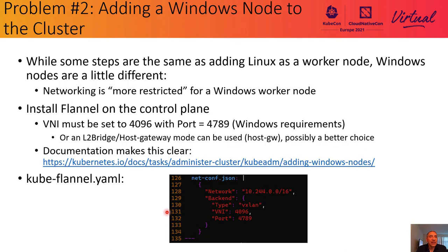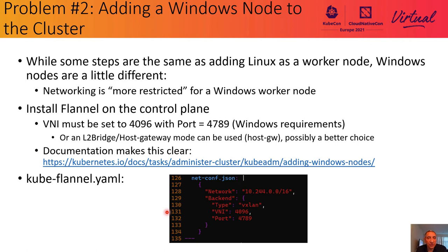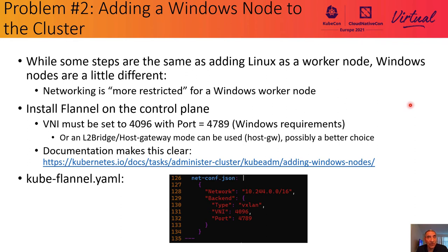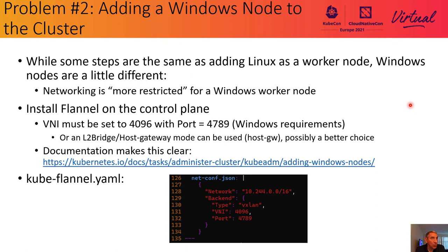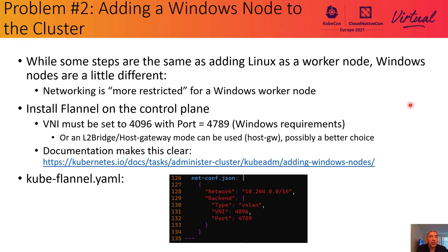So the next problem, problem number two on this journey, is in many ways the heart of this challenge that we're describing here today. Adding a Windows node to the cluster. Surprisingly, many of the steps involved here felt familiar. They were the same or similar to adding any worker node to a K8s cluster. And so you will see that we use the identical kubeadm join command that we do when we join a Linux node to the cluster.